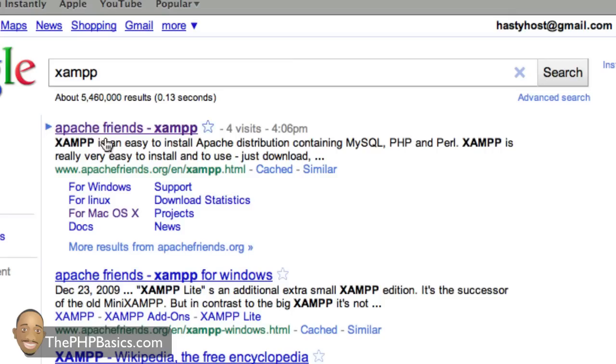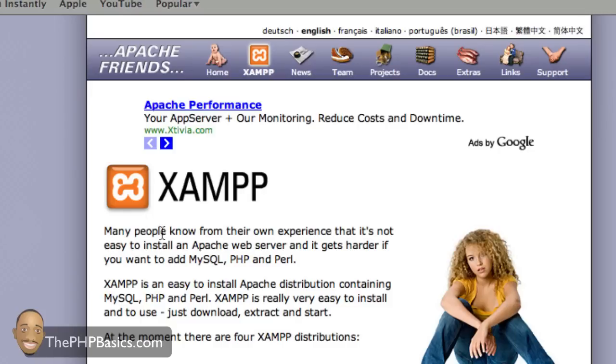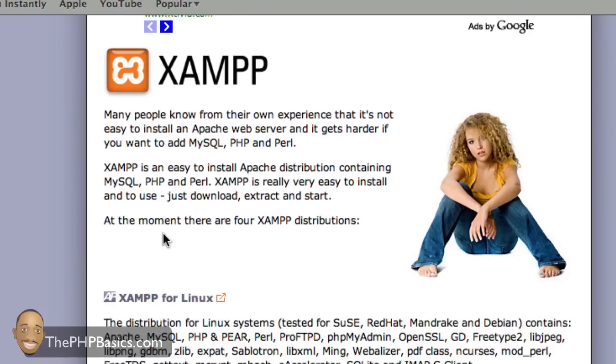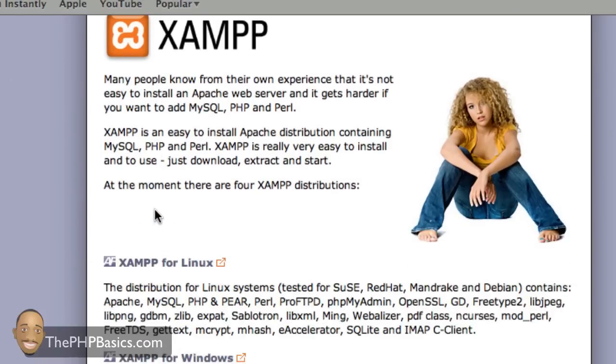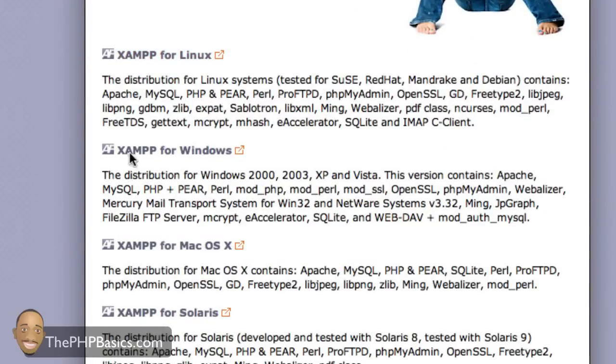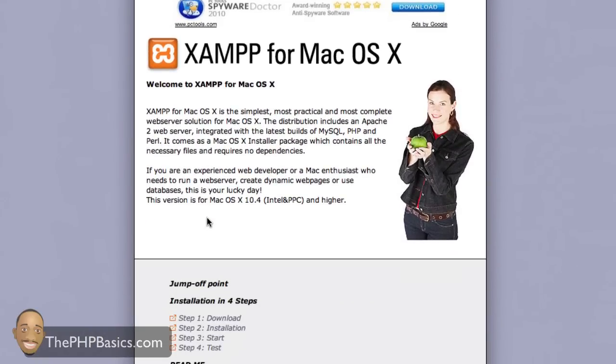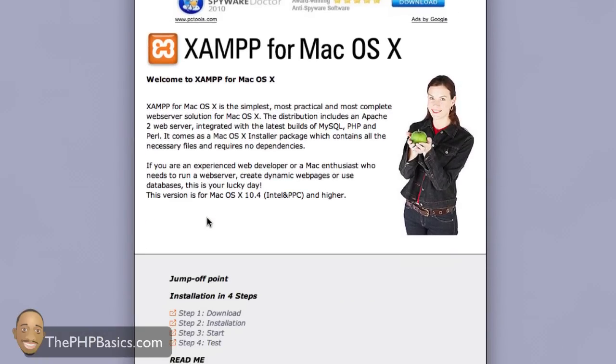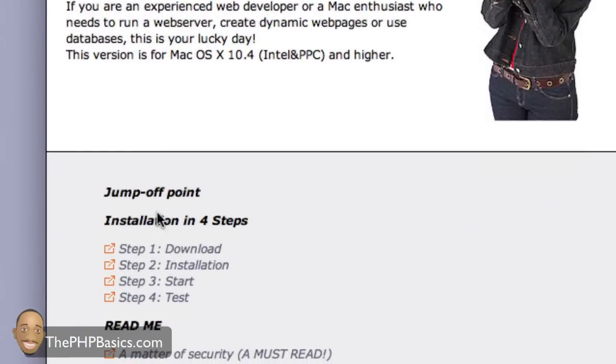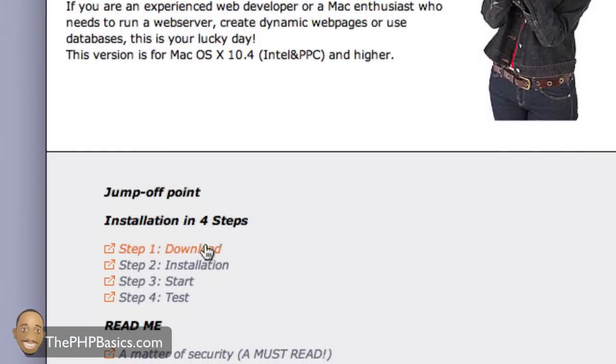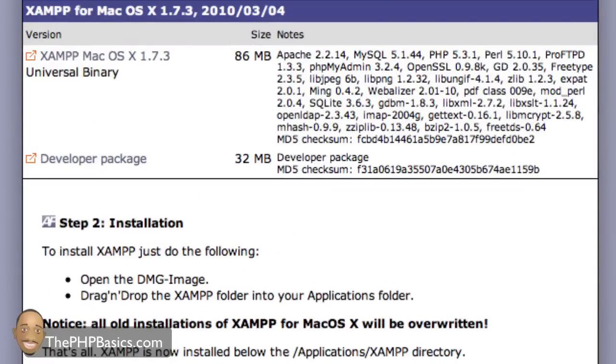Some of you may or may not have heard of this software. Click on Apache Friends XAMPP. Here you'll see a list of platforms that XAMPP supports. Since we're using a Mac computer, click on Mac OS X. Here you'll see a list of steps. Step one, we want to download the latest version.